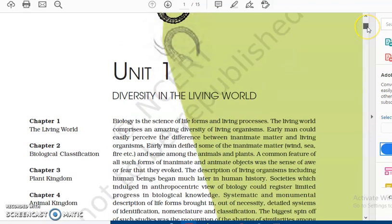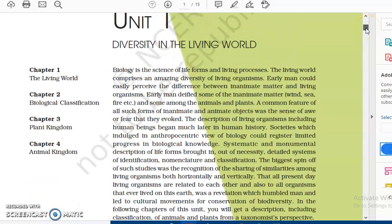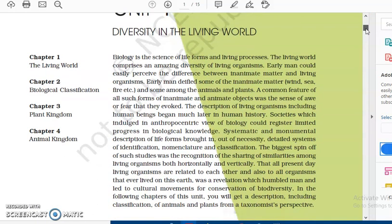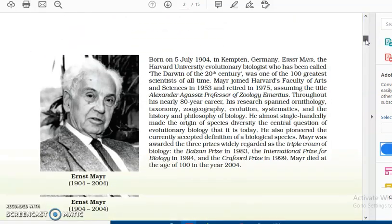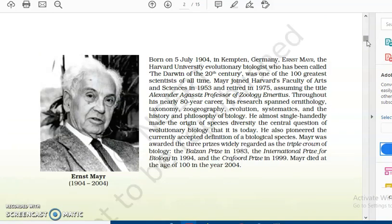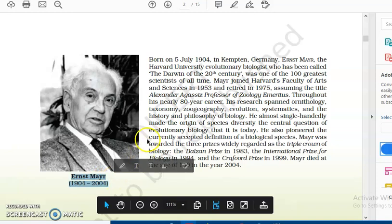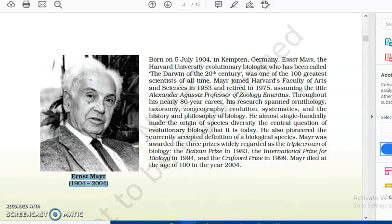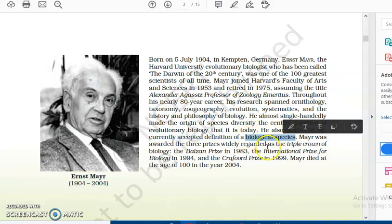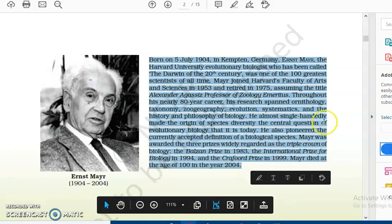Every unit in the NCERT begins with an introduction, so it's very important that you refer to it. Every unit also has an abridged dedication to a scientist. For this unit, we have Ernest Mayr. It's very important for your NEET MCQs and CBSE MCQs to know the scientists covered in the NCERT. Ernest Mayr is credited with the concept of the biological species — the biological species concept — and gave us the modern concept.